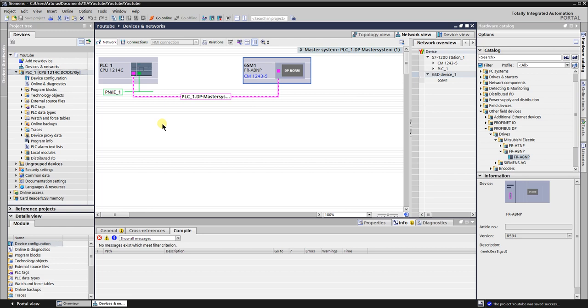Next is the configuration of the VFD. It will be covered in my next video.